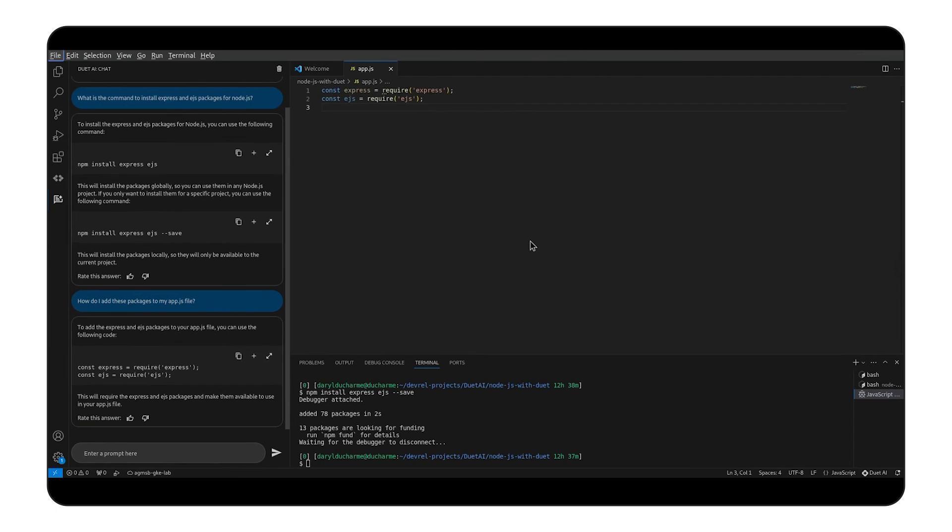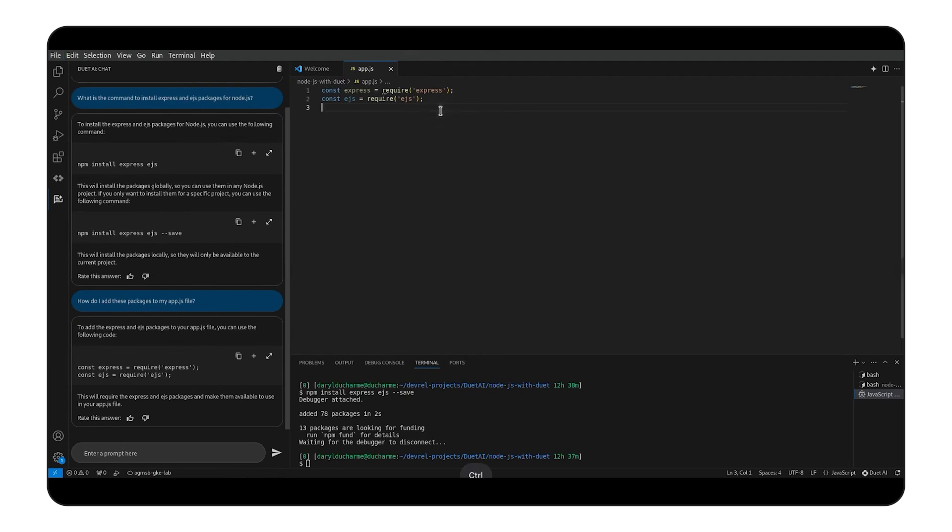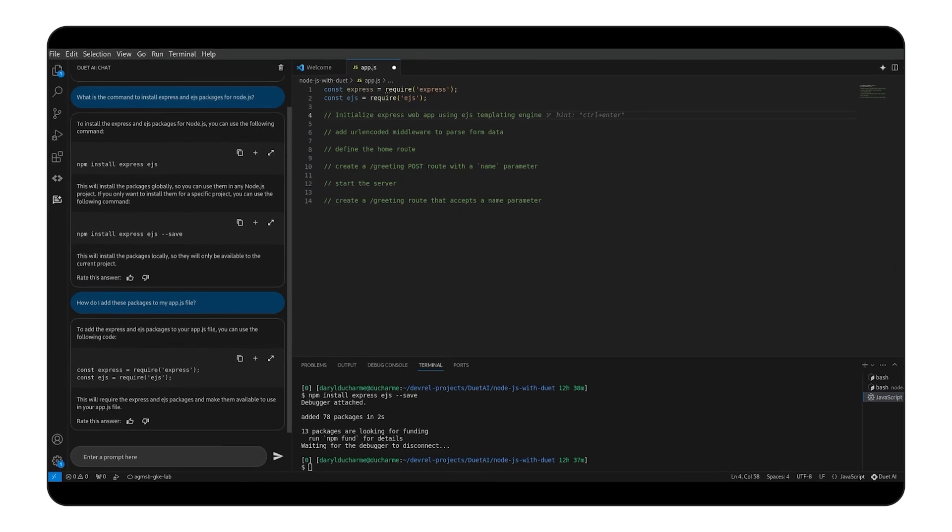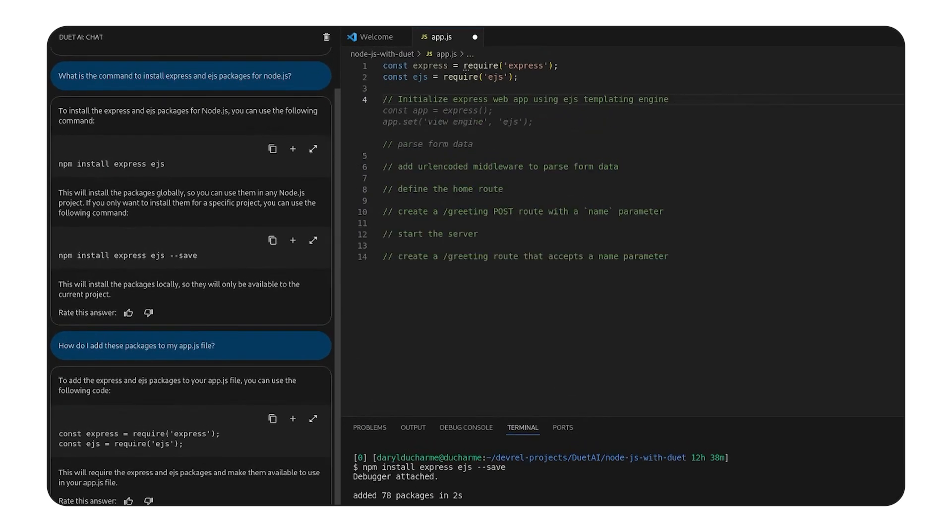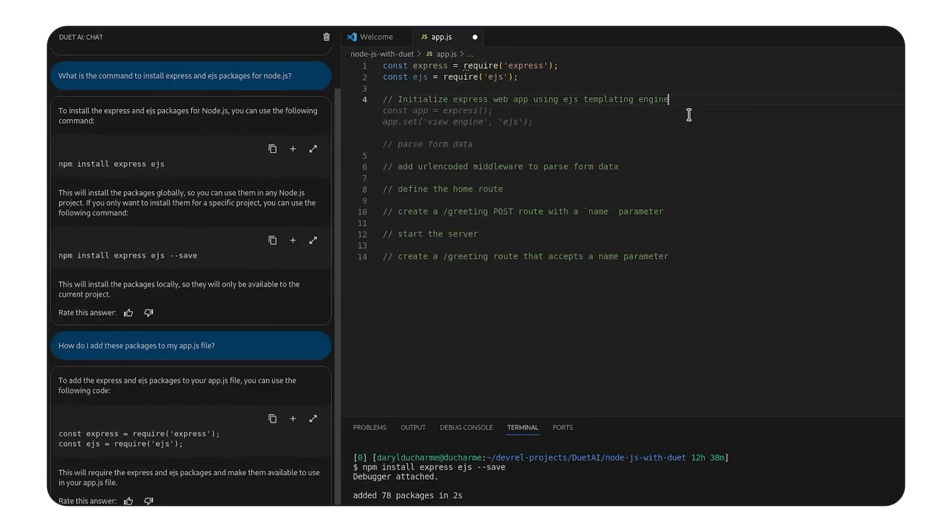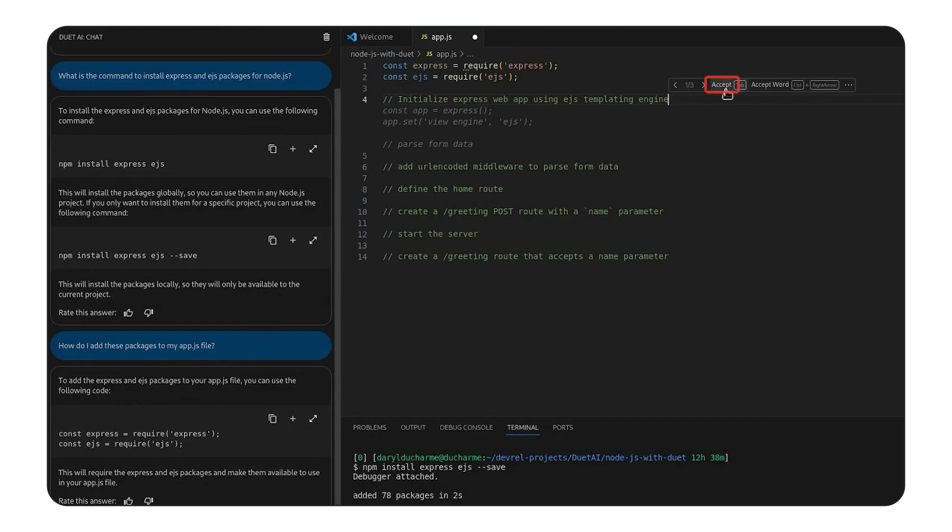Duet isn't just about chatting. It can also recommend code inline. Let's use this feature to get the recommended boilerplate for initializing the EJS templating engine. All we have to do is write our request in a comment. When we hit control plus enter, Duet AI will show us its recommendation, sometimes even multiple recommendations. All we have to do is click accept and the code is immediately inserted.